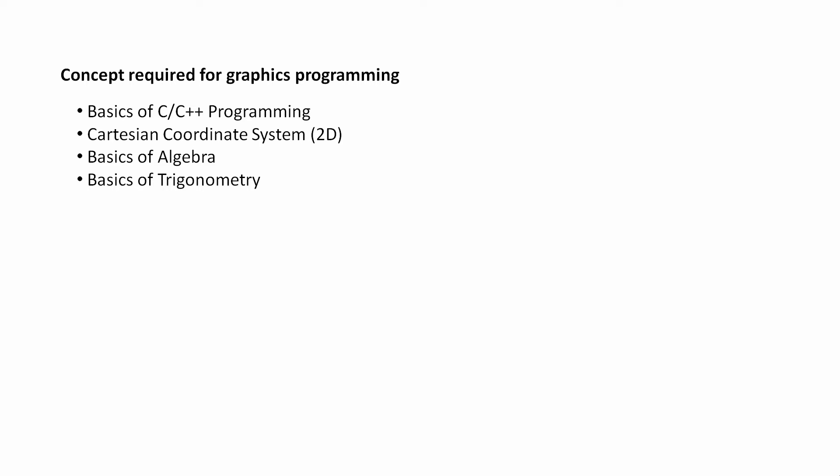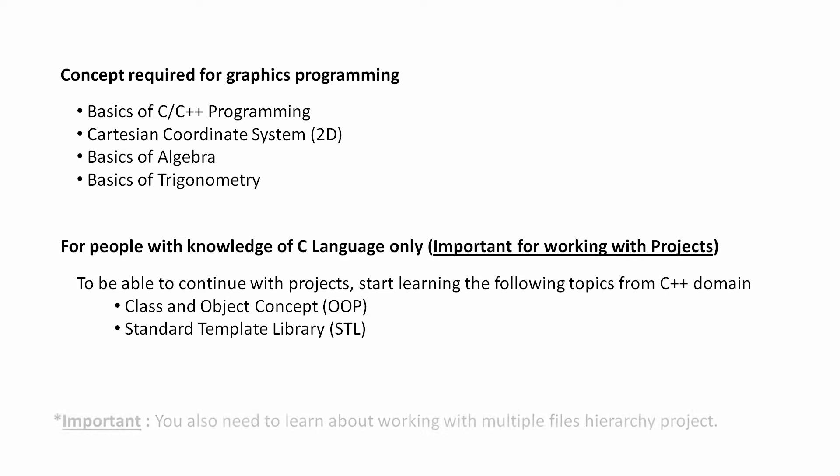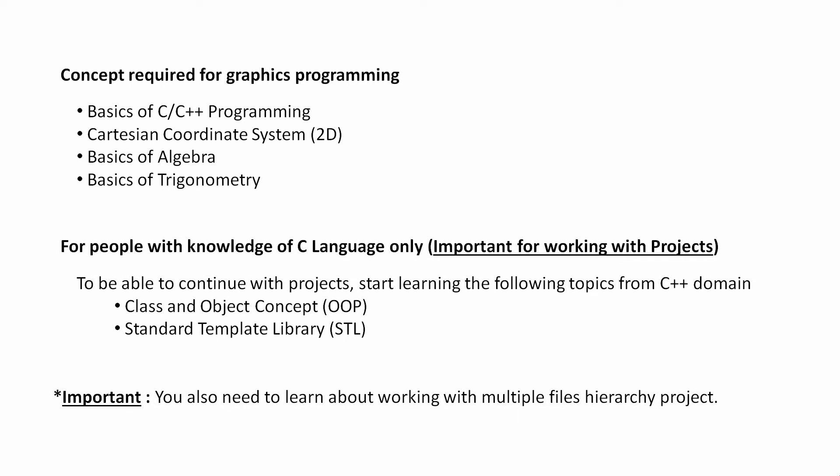projects, we will have to use those object-oriented parts of C++. Therefore, it is a suggestion for those people who know C language only: please start learning object-oriented programming in C++ so that you can easily continue with the projects.